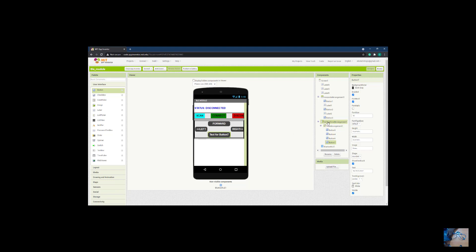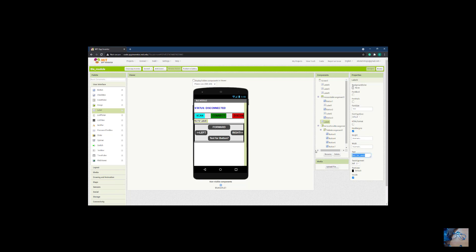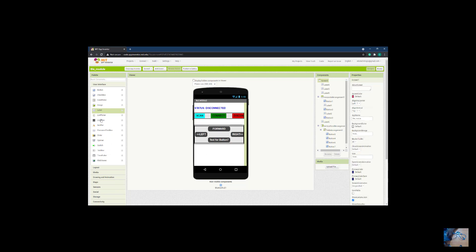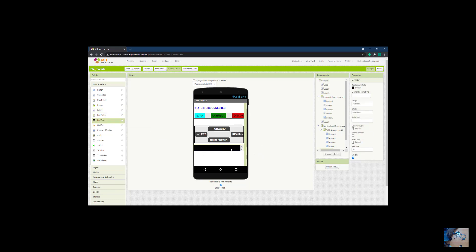I'm not comfortable with the spacing between the vertical scroll arrangement and the horizontal arrangement, so I'll add a label in between and set its height to about 25 to create some space. I also need a list view to display all available Bluetooth devices. I think I'm done with the design of the app.